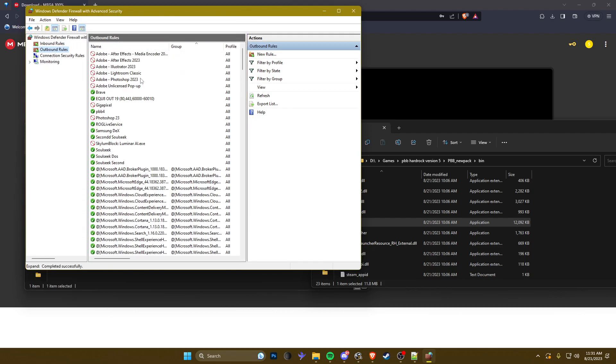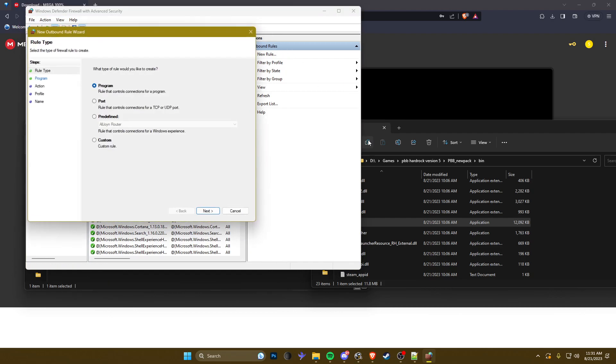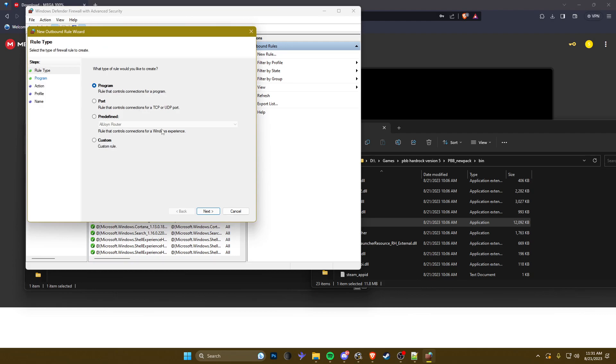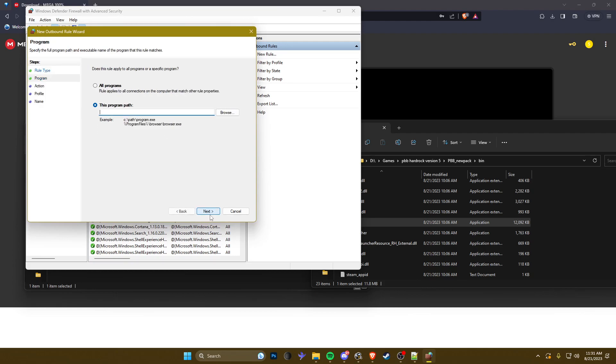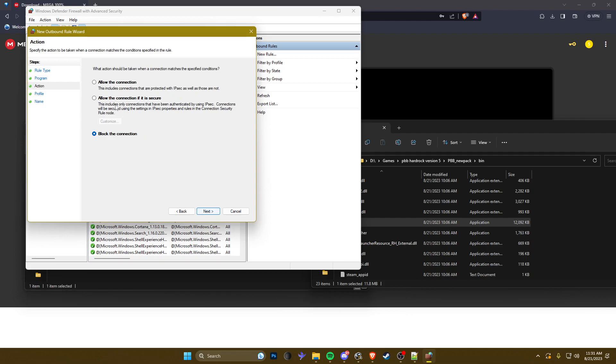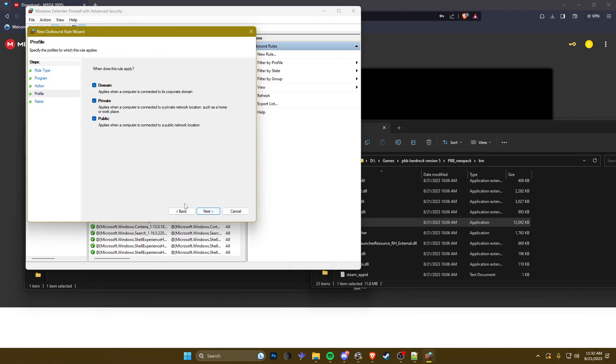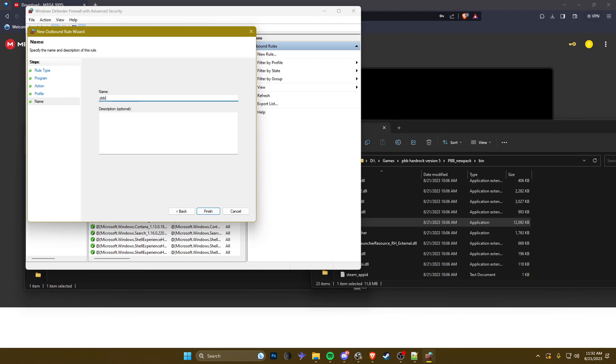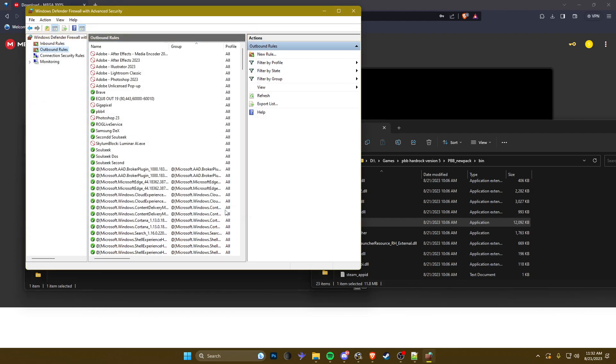You're gonna want to do the same thing for outbound. New rule, next, program path. Obviously you already copied it, remove the marks, click next, allow the connection, next to all. Give it a name, obviously PBB, then you just click finish.